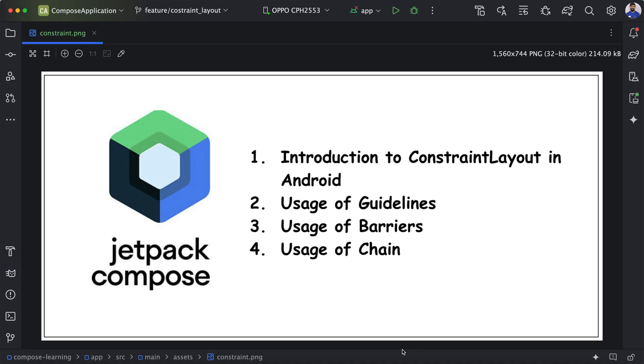Hi everyone, hope you are doing well. In this video we will see how we can use Constraint Layout in Jetpack Compose.